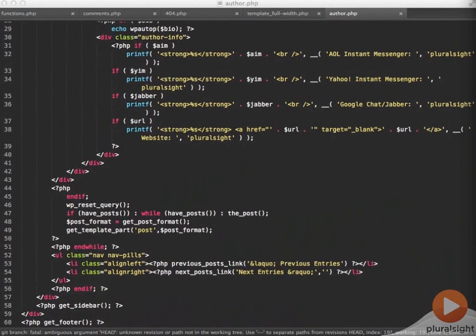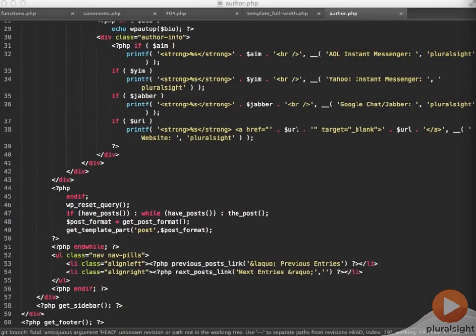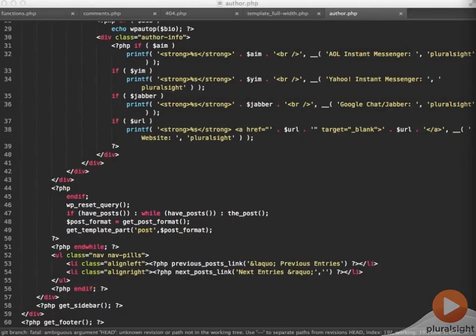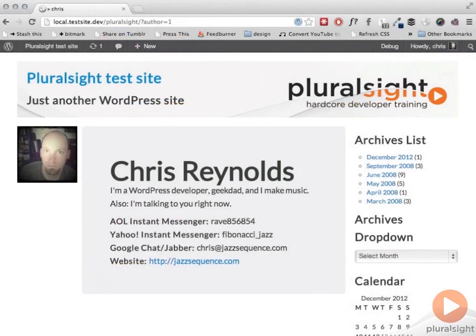This template file also uses multiple loops. One loop is getting the author information and a second loop is pulling up all the posts for that author. In between the two loops, I need to reset the query so the second loop doesn't just continue from where the first one left off. Author pages are one of my favorite things to code and are vastly underused.